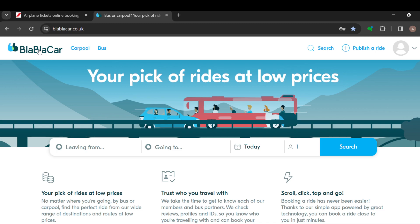The first step is to log in to your BlaBlaCar account, just like I have done here. Once you're logged in, you'll be brought to the home page where you can book a ride by selecting where you're going from, where you're going to, the date, and the number of passengers.